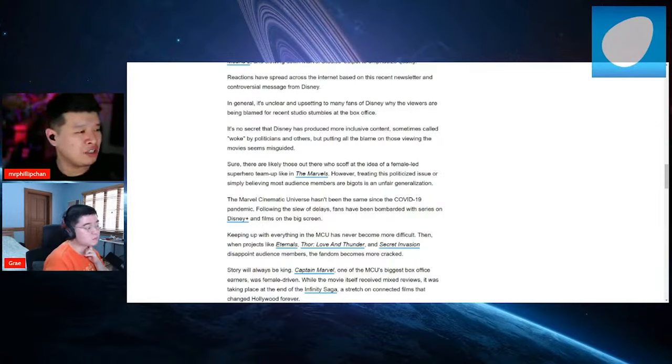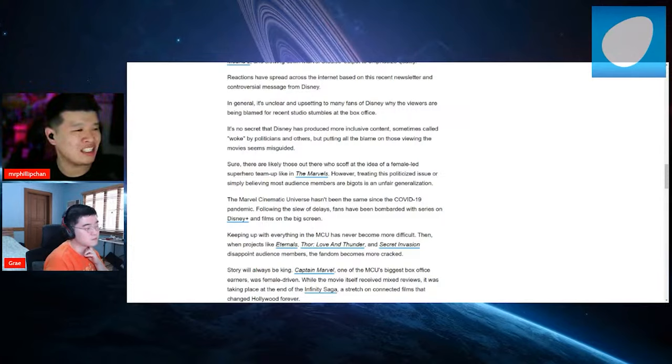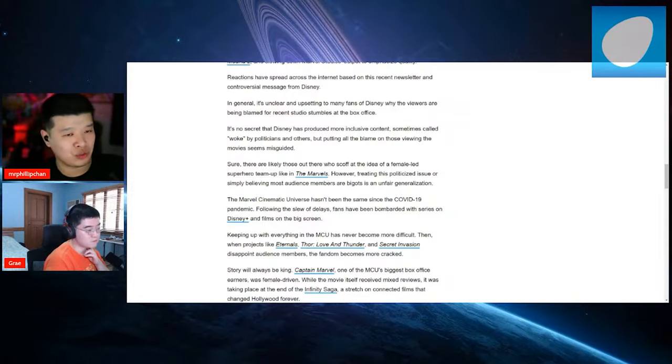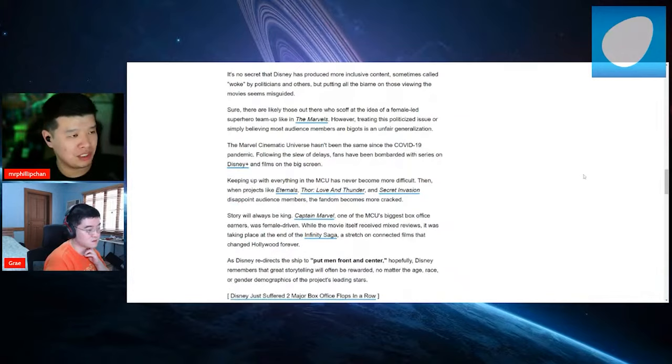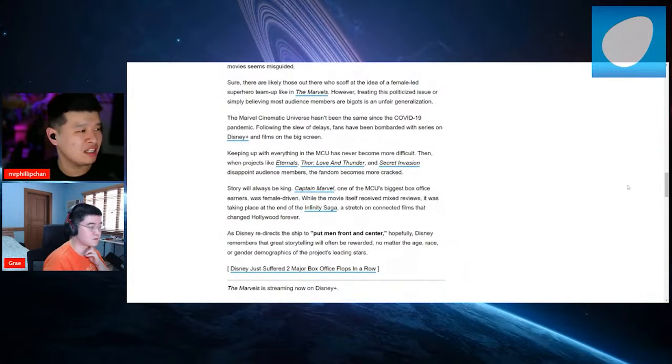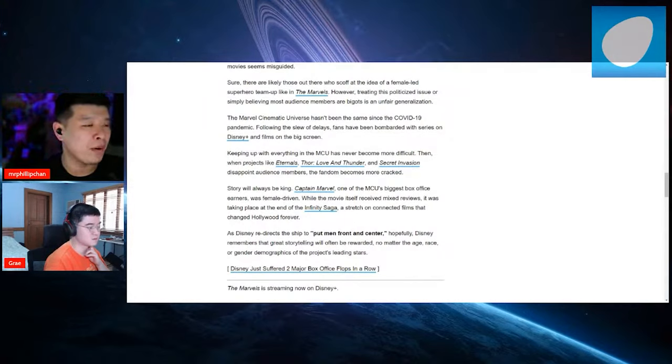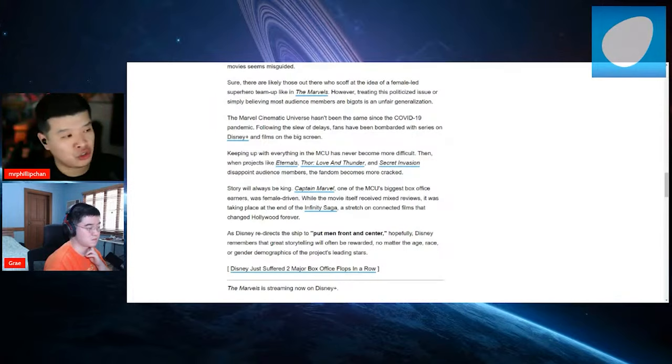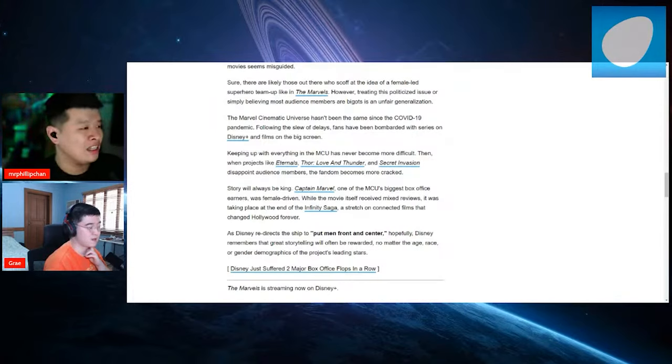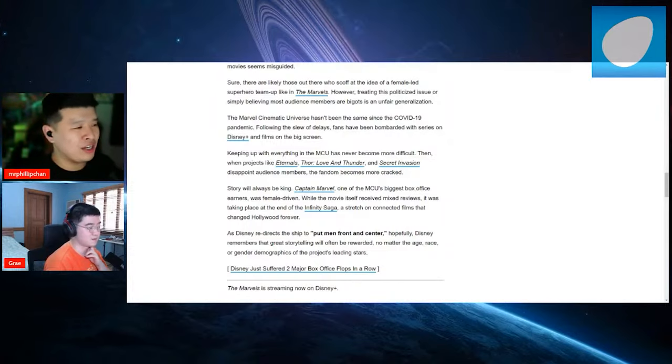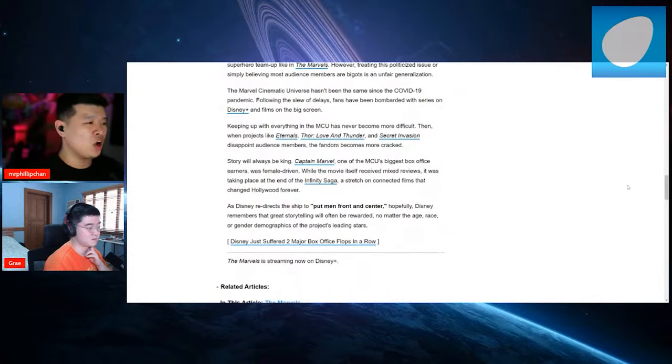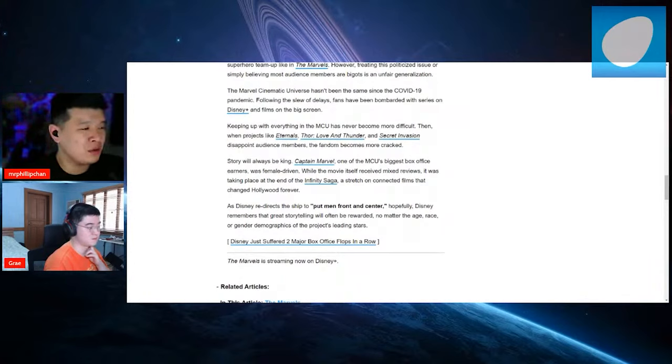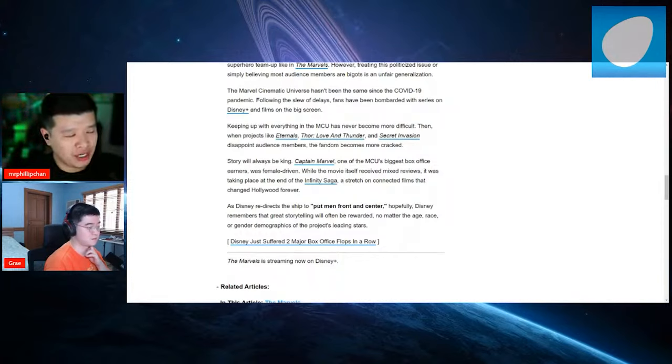You see, sure, there are likely dudes out there who scoff at the idea of a female-led superhero team up like the Marvels. However, treating this politicized issue or simply believing most audience members are bigots is an unfair generalization. Whoever is writing this, you're pretty fair with your takes. The MCU hasn't been the same since COVID-19 pandemic following the sleeves of delays. Captain Marvel, one of the MCU's biggest box office earners, was female driven.